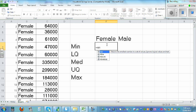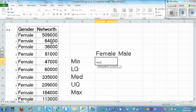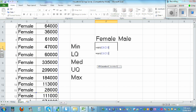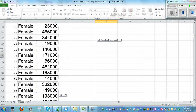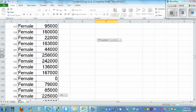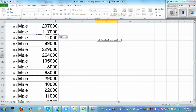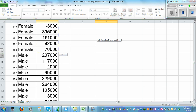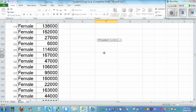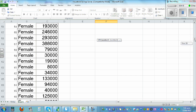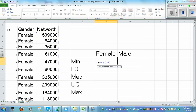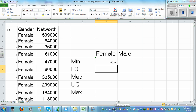For the female minimum, type equal MIN, open bracket, highlight the data from C3 to C153, close the bracket. I'll remember it is C3 to C153. That's the minimum — it will give you the minimum value. Then for lower quartile, type equal QUARTILE.